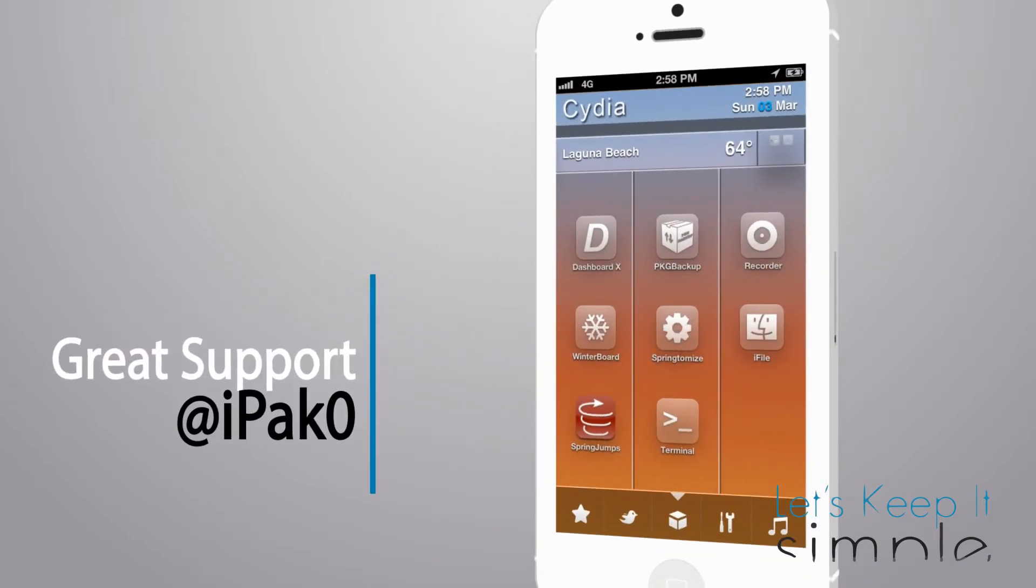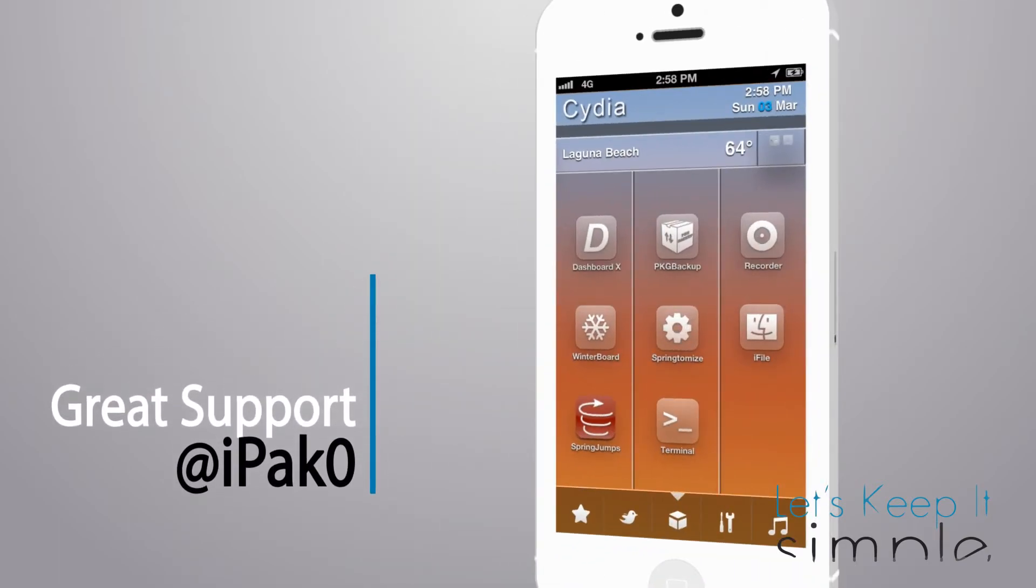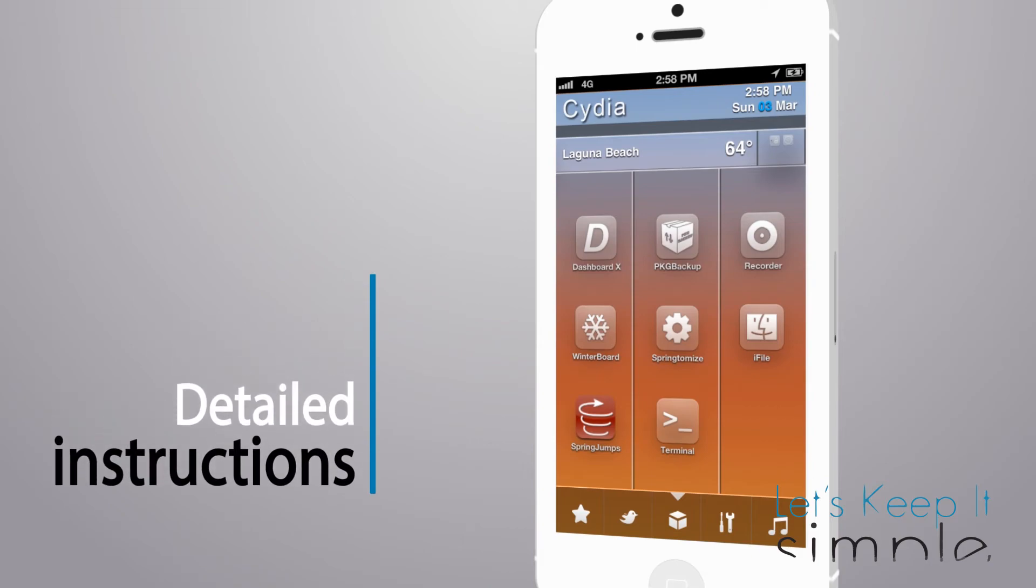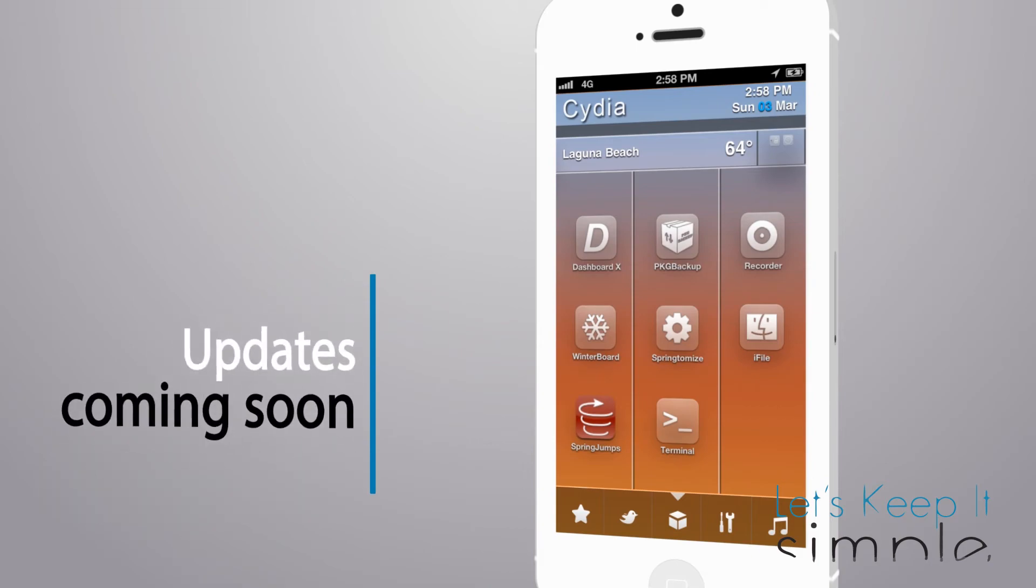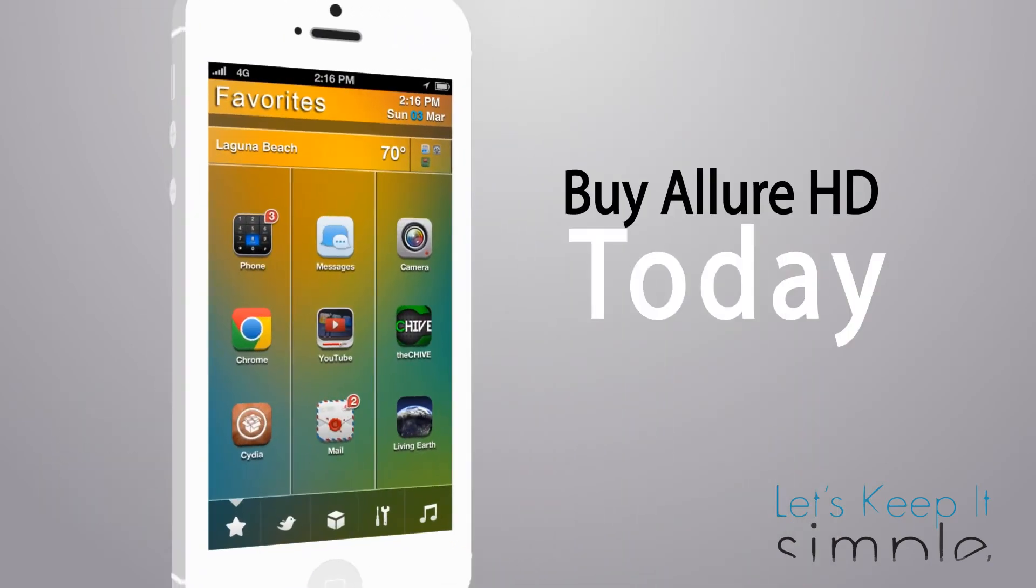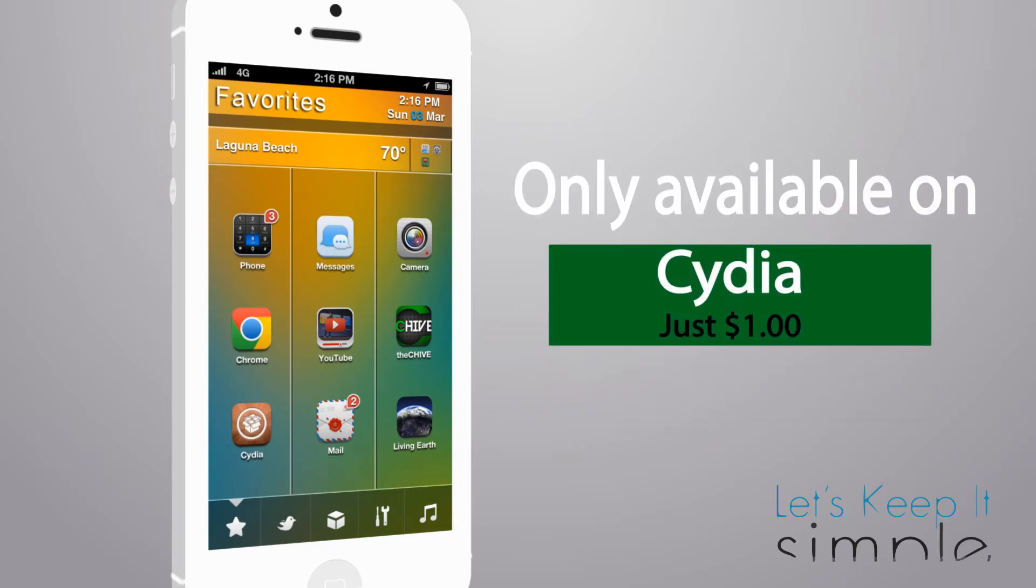There's also great support from iPaqO on Twitter, detailed setup instructions in the description, and you can get Allure HD today, only in Cydia, for $1.